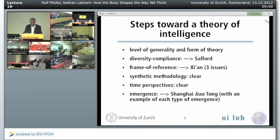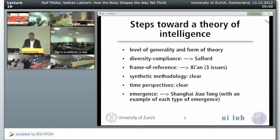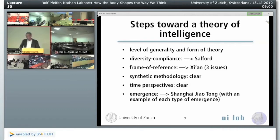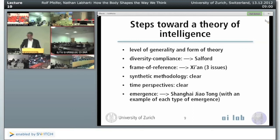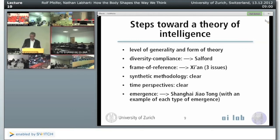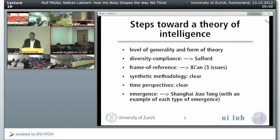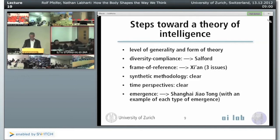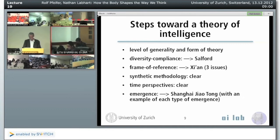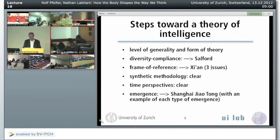Maybe we can very briefly switch to Shanghai, and you can briefly talk about the different notions and types of emergence that we have been looking at. Roughly speaking, we can say there are three kinds of emergence: the first one depends on individual behaviors; the second comes from the intelligent group interacting with the environment; and the third comes from different timescales.